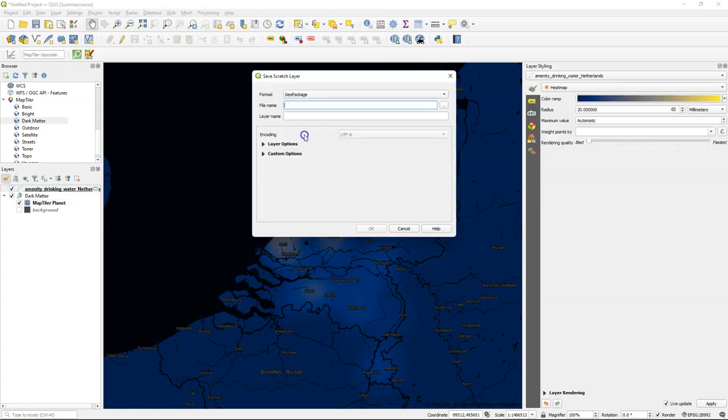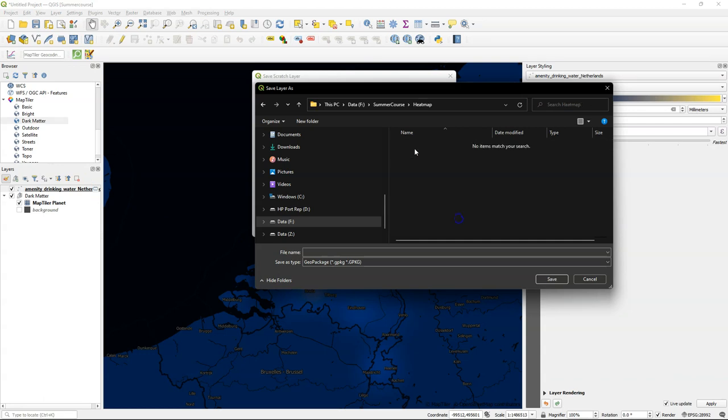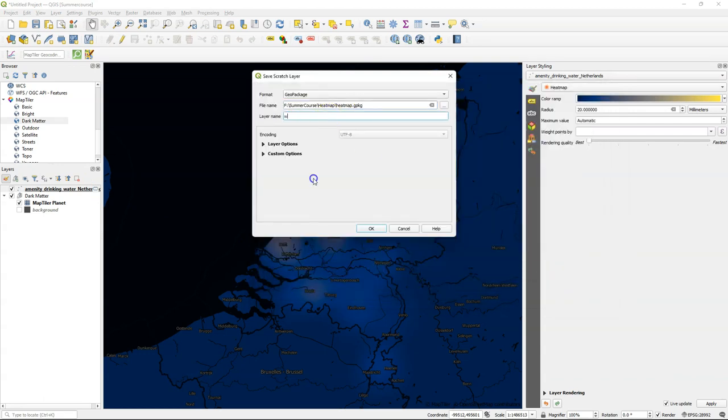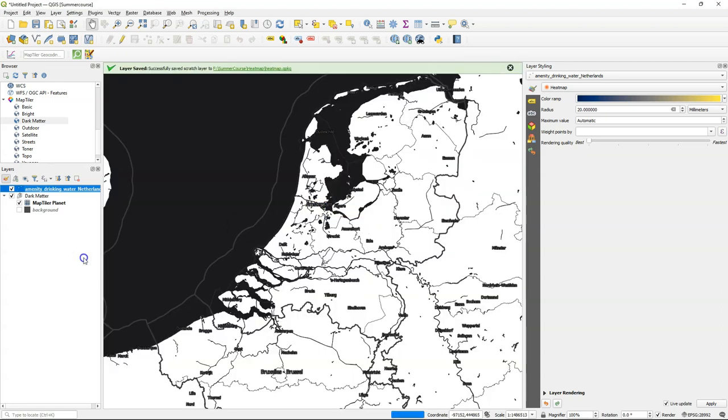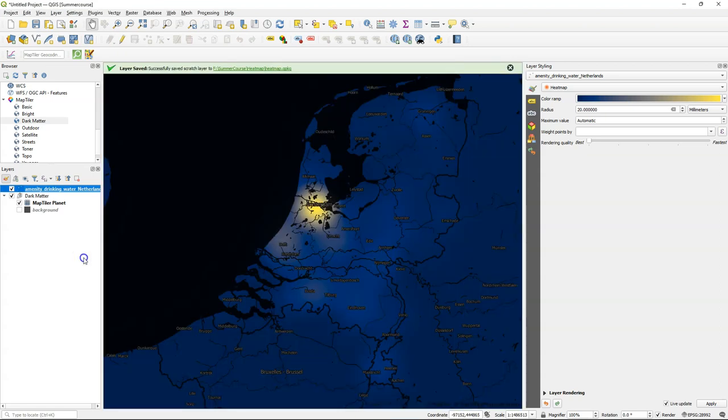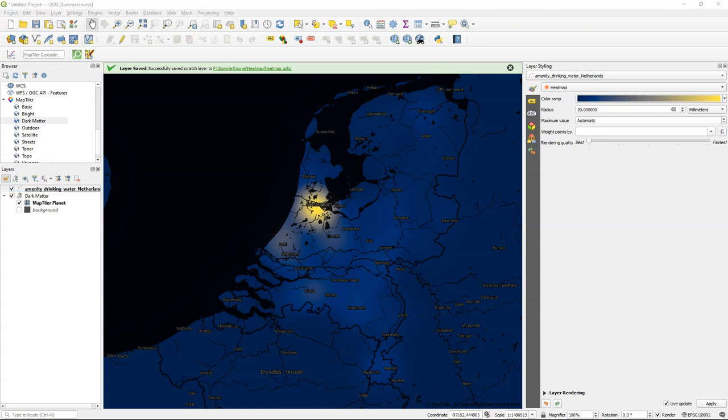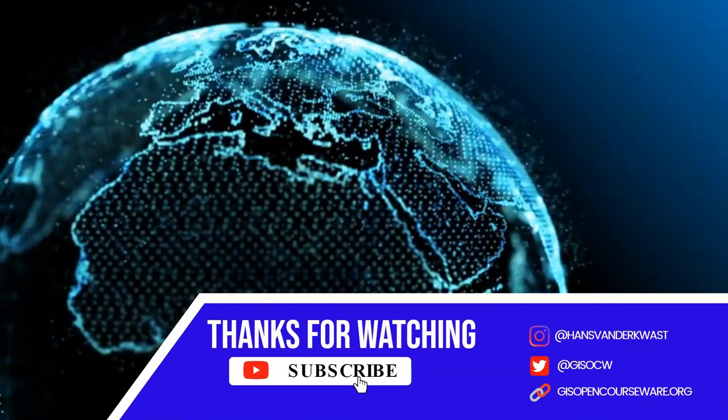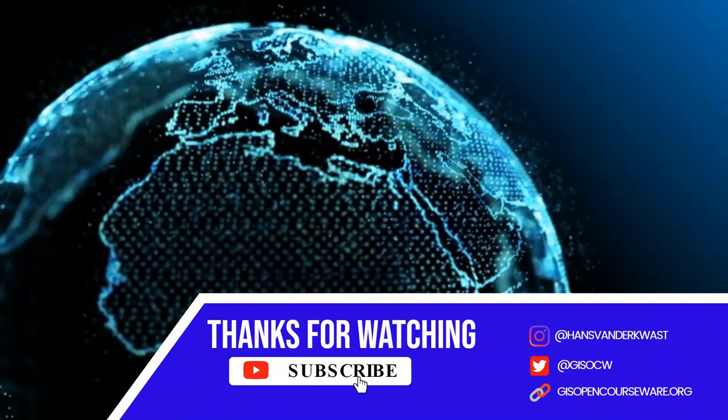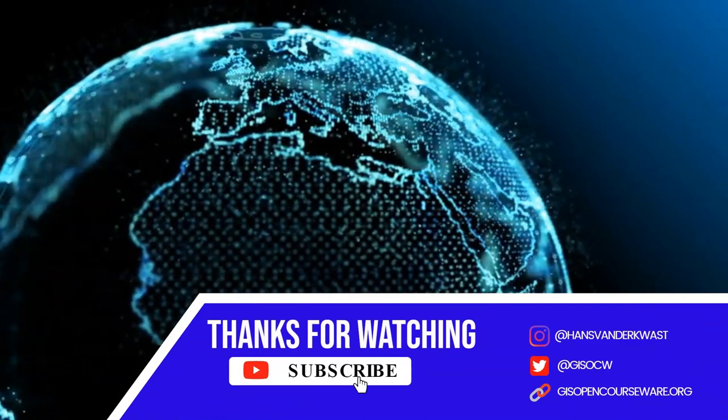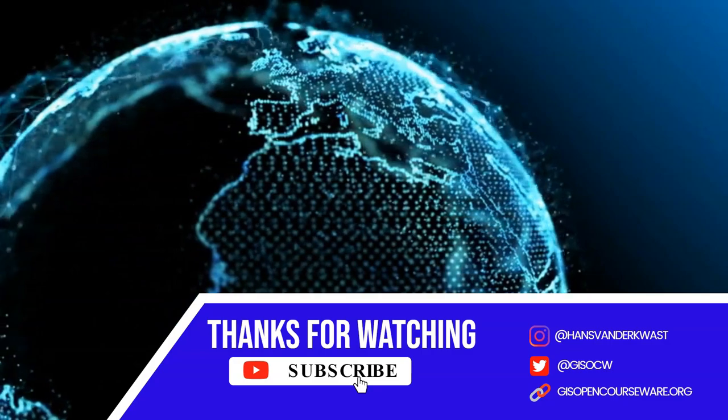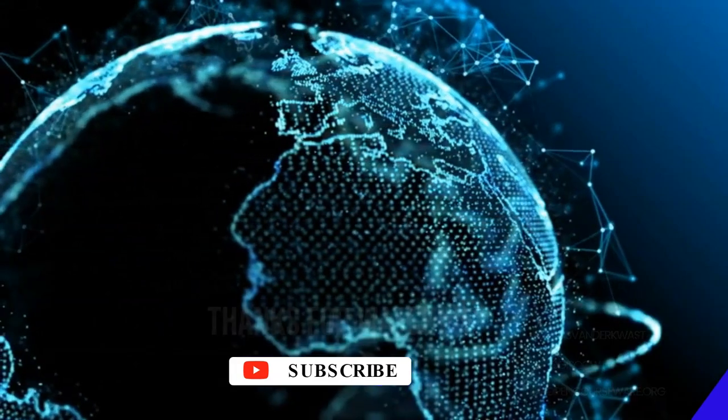Change the layer name to water taps. It will start rendering again. And this is our final result. You can of course improve it further, especially the labels can be done a bit better, but this is essentially how it works to visualize high density points in QGIS.